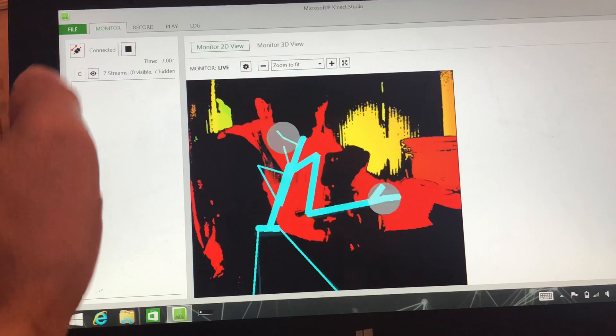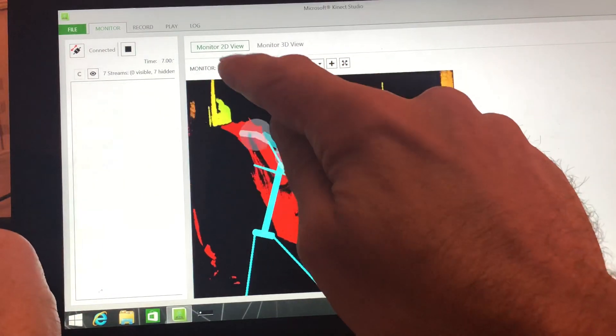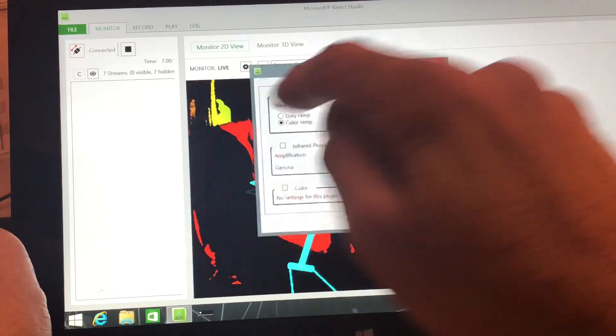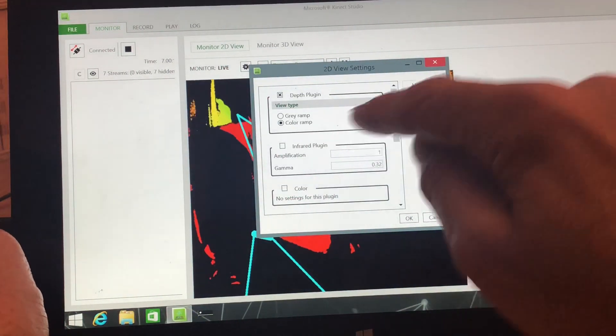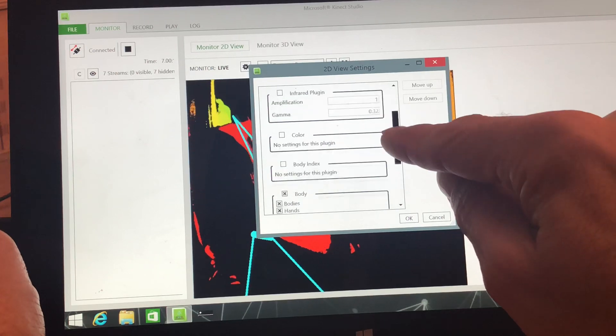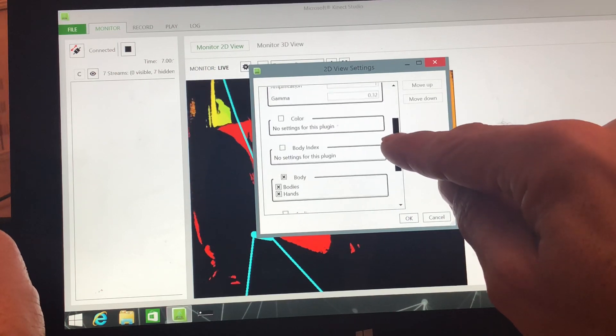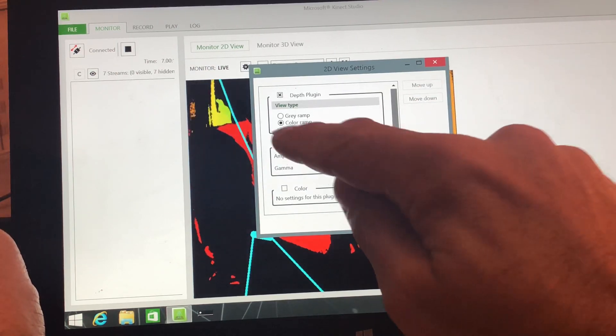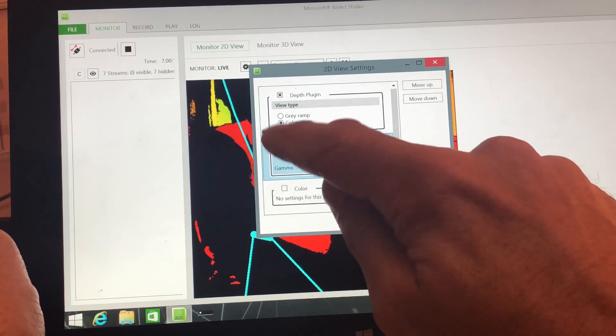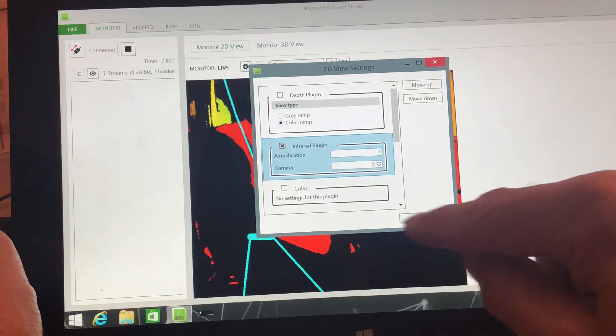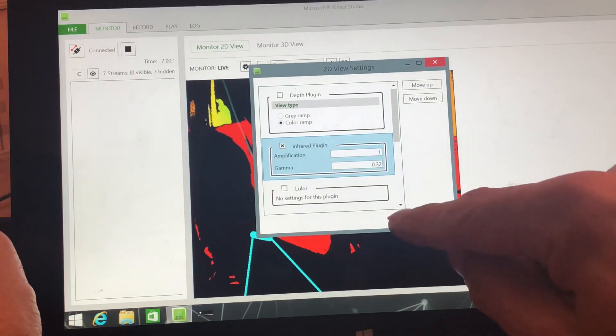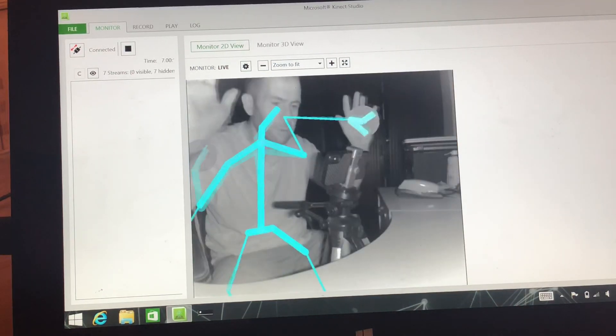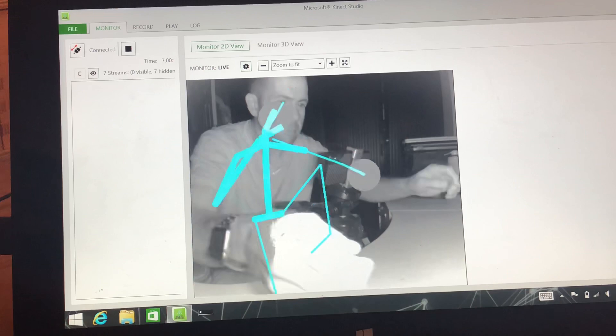And then if you press the little cog, you can flip through the different types, so you can select the infrared plug-in. If we press OK, then it'll flip to infrared.